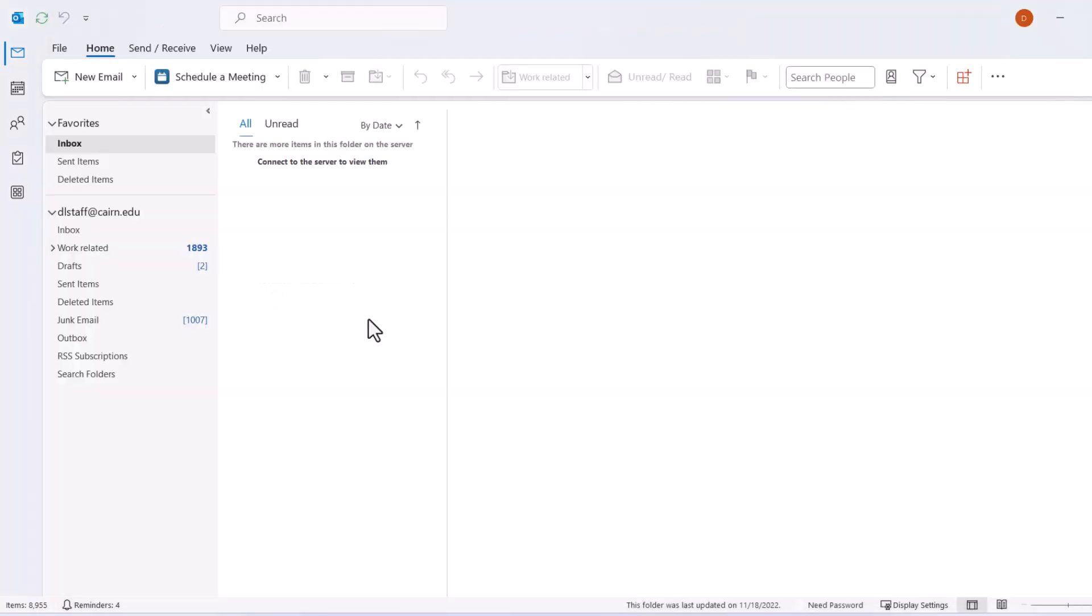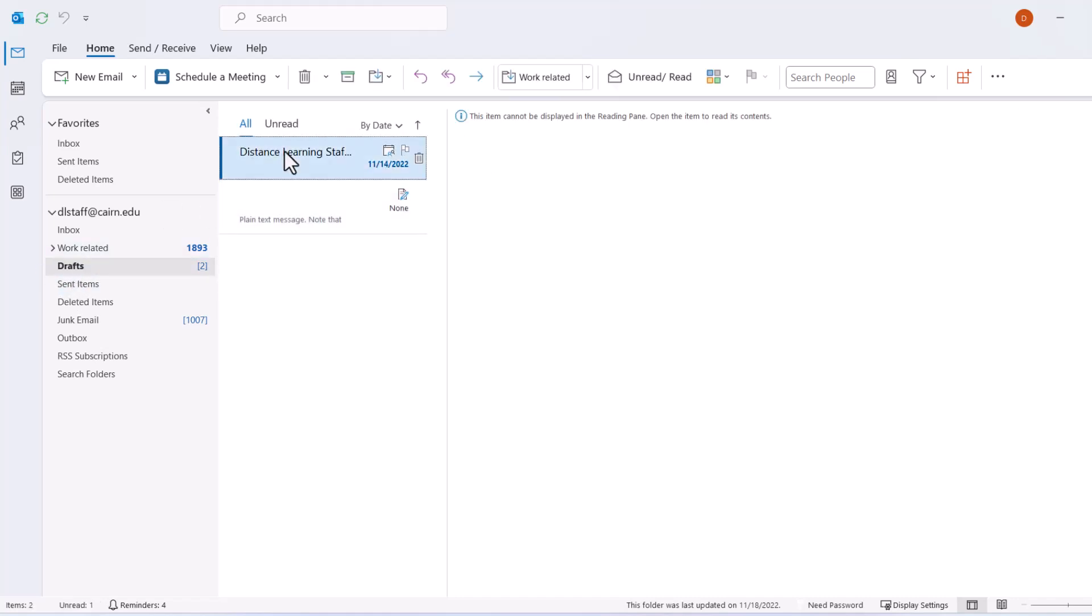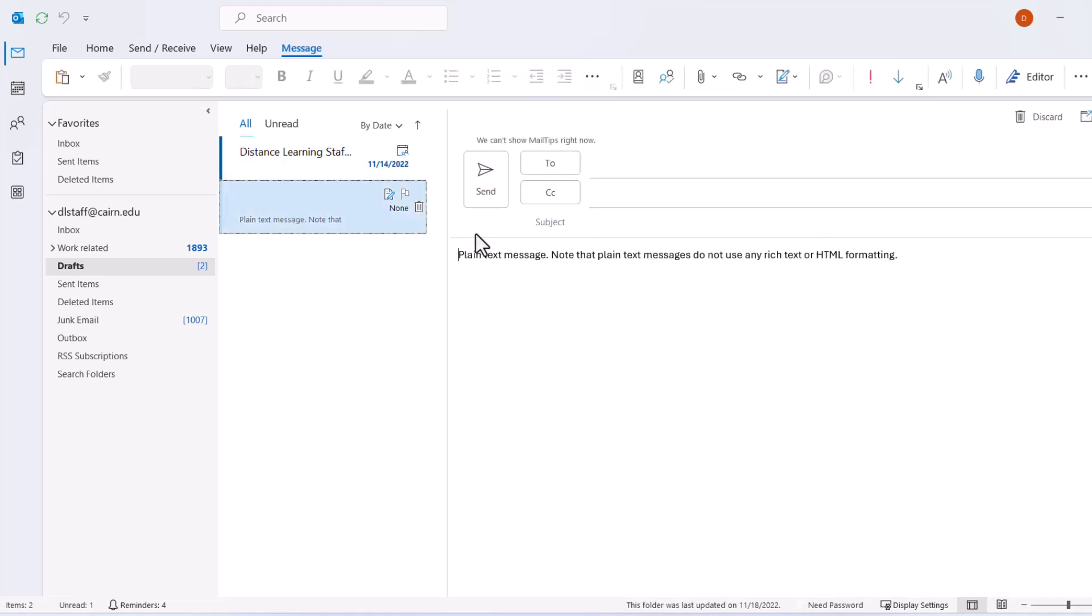This will work the same way when you receive a plain text message from someone. It will convert automatically because we made the change earlier in settings for plain text messages.